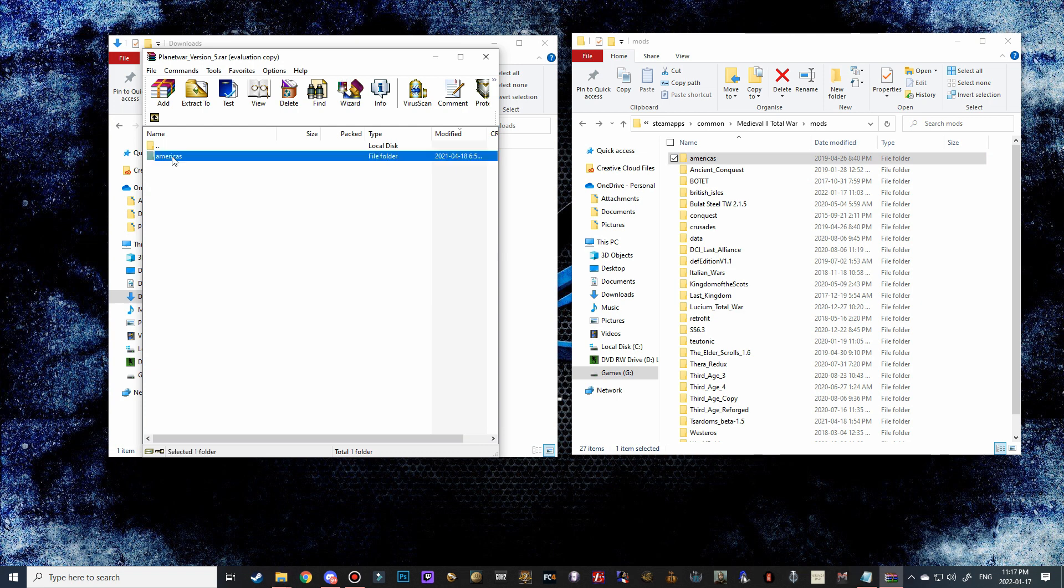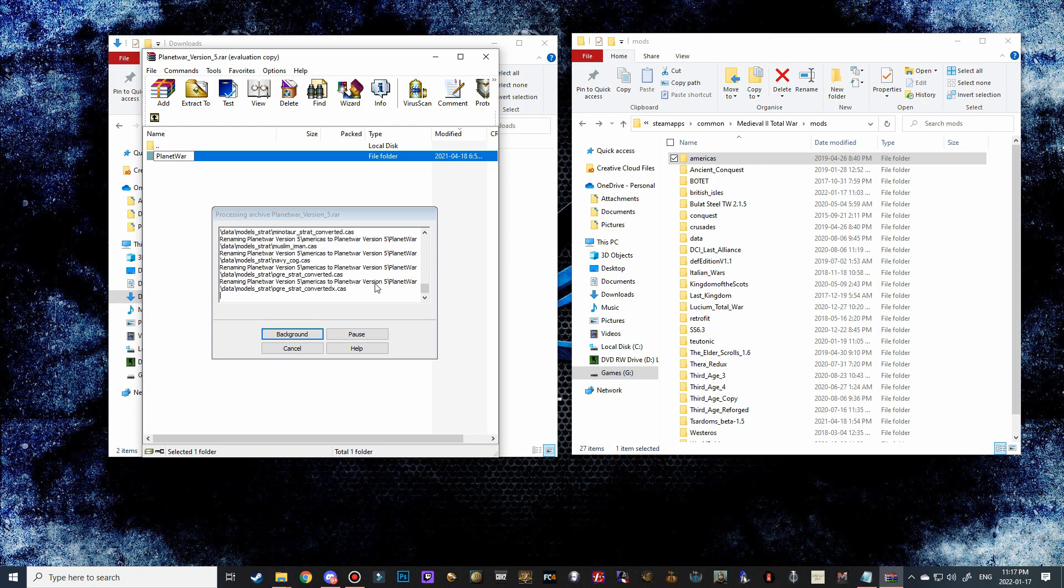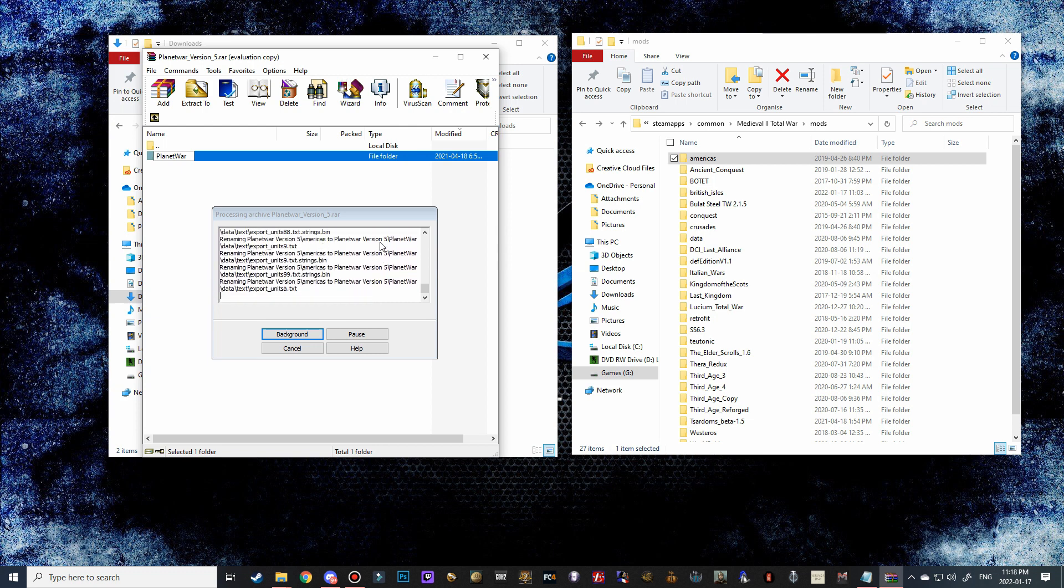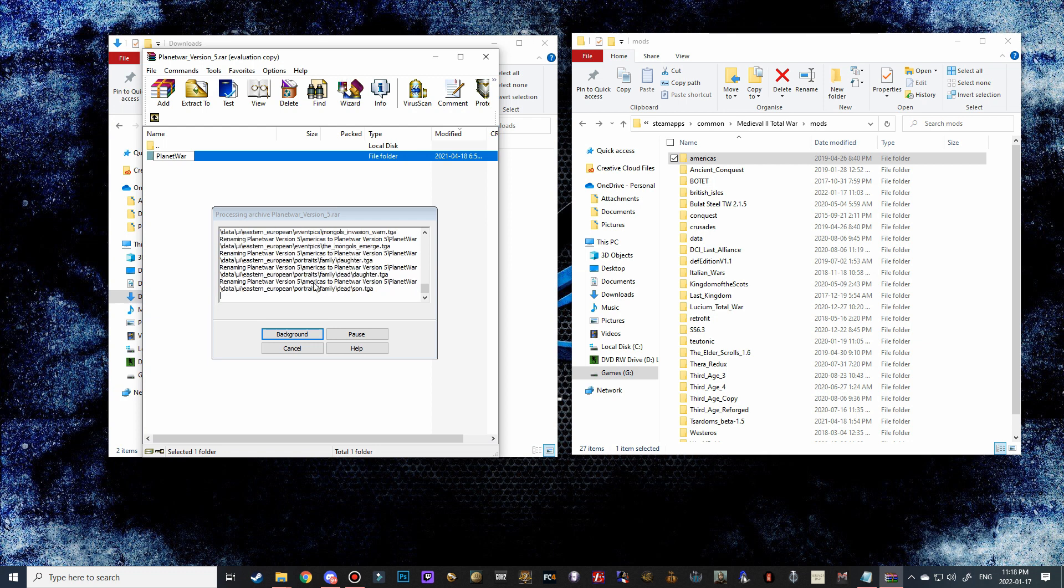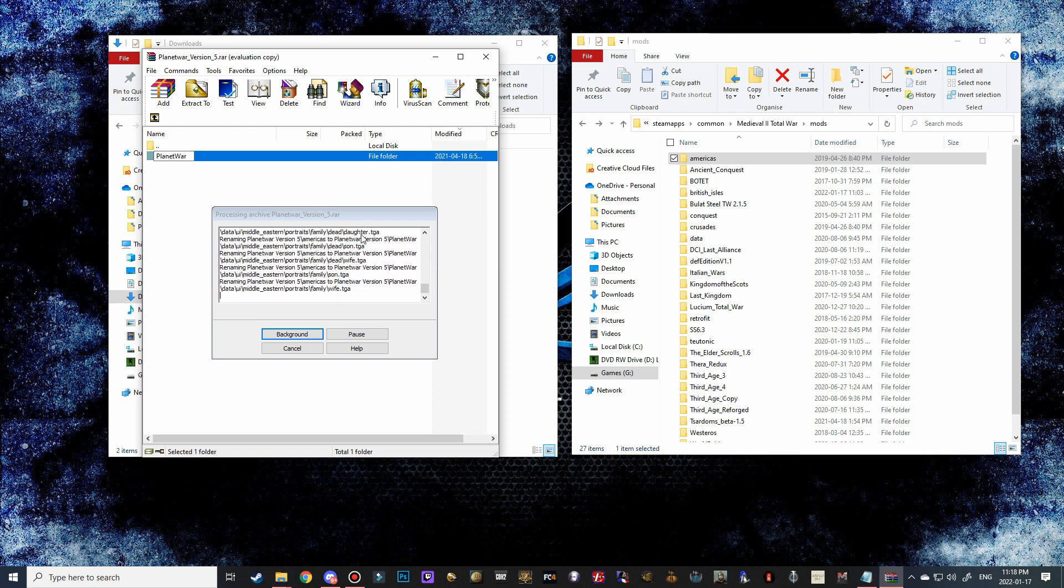So what we're going to have to do is just left-click on it and then left-click on it again so that we can rename it. Then I'm just going to rename it Planet War, like so. Once we hit okay on it, it's going to actually go through the entire folder and rename all of these files from Americas to Planet War version 5. You can see that it's reverting all of the changes. I know it's moving very quickly, but it's saying Americas to Planet War version 5.